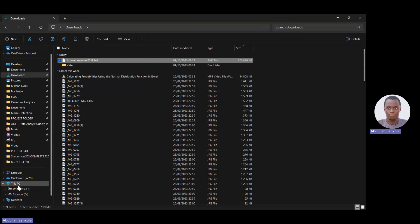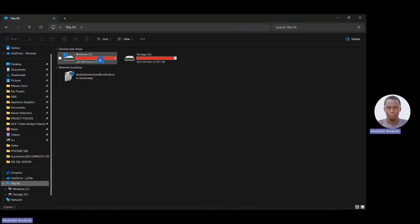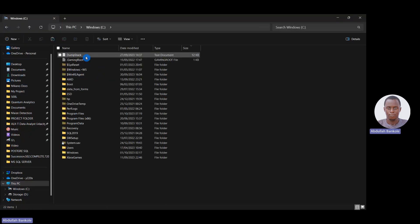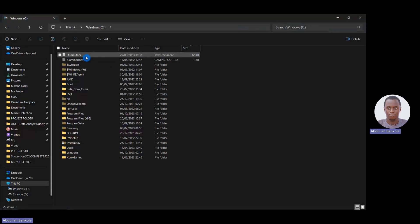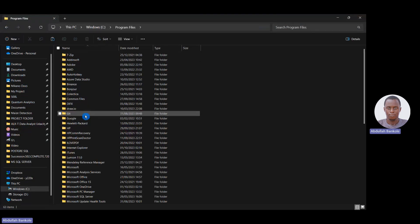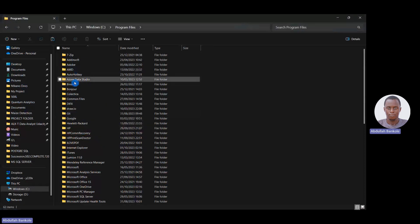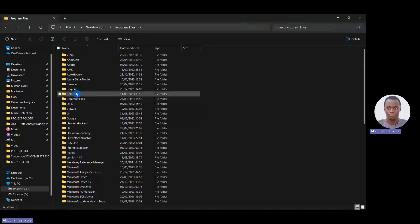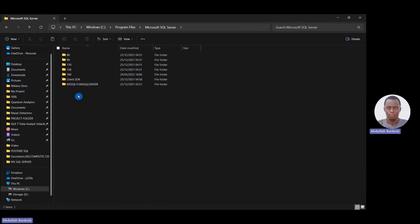Then we go to This PC, click on it, and navigate to the C drive — our Windows C drive. We double-click on the C drive, then navigate to Program Files. In Program Files we are looking for the Microsoft SQL Server folder. Everything is arranged alphabetically, so scroll down to M and find Microsoft SQL Server, then open that folder.